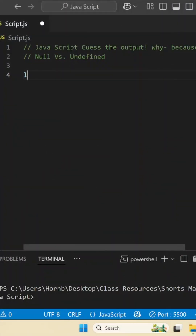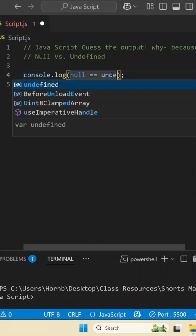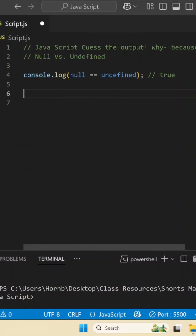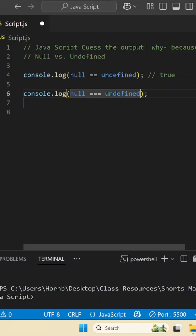Have you ever wondered what happens when we compare null with undefined in JavaScript? Let's find out. If we compare null with undefined loosely, we get true.